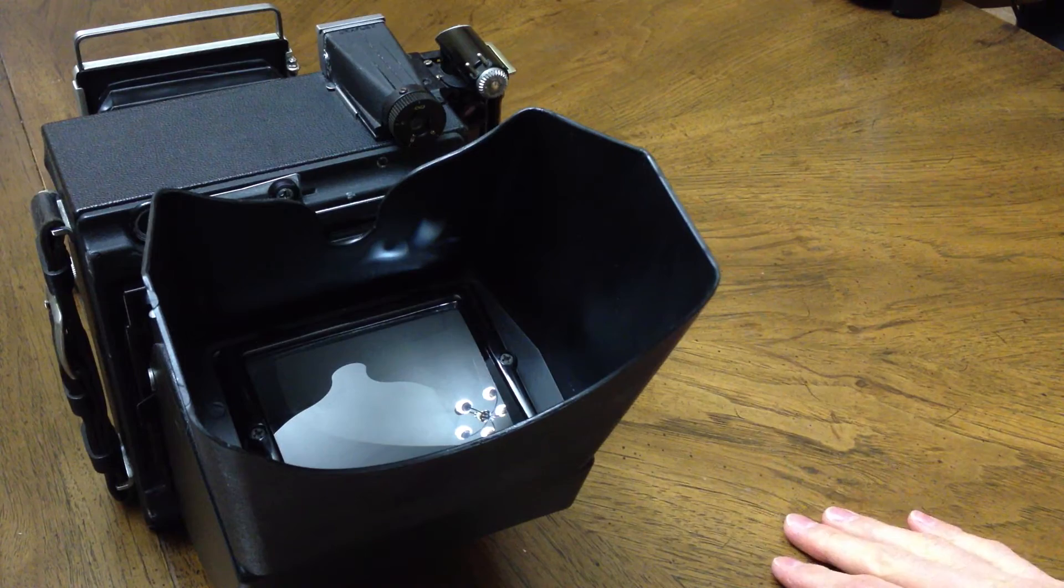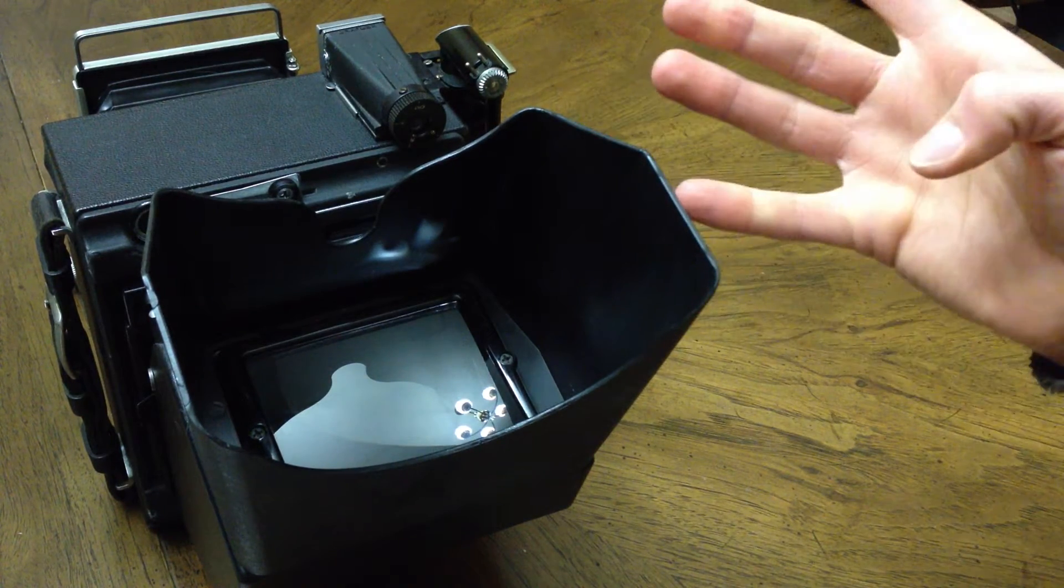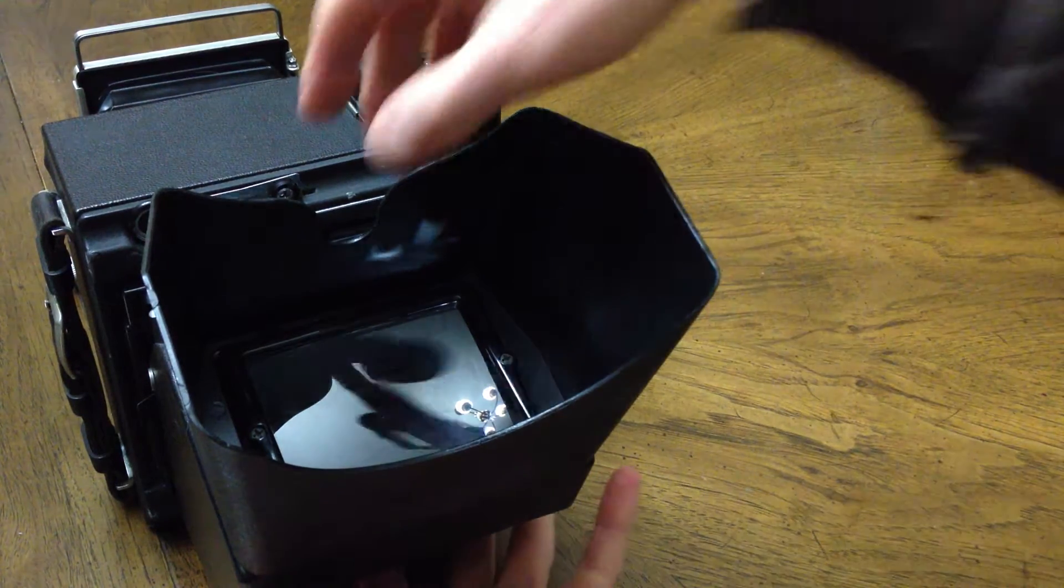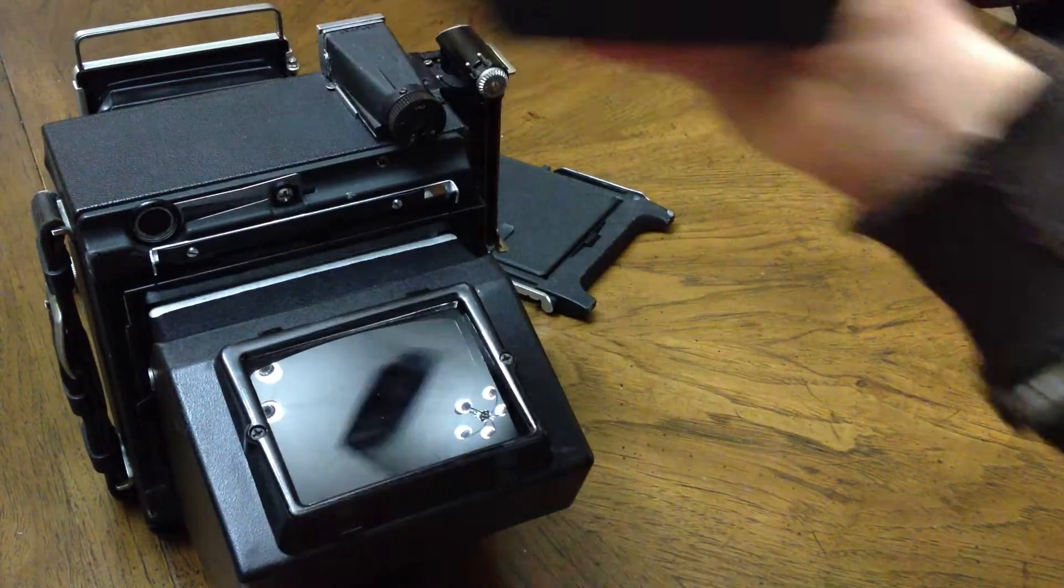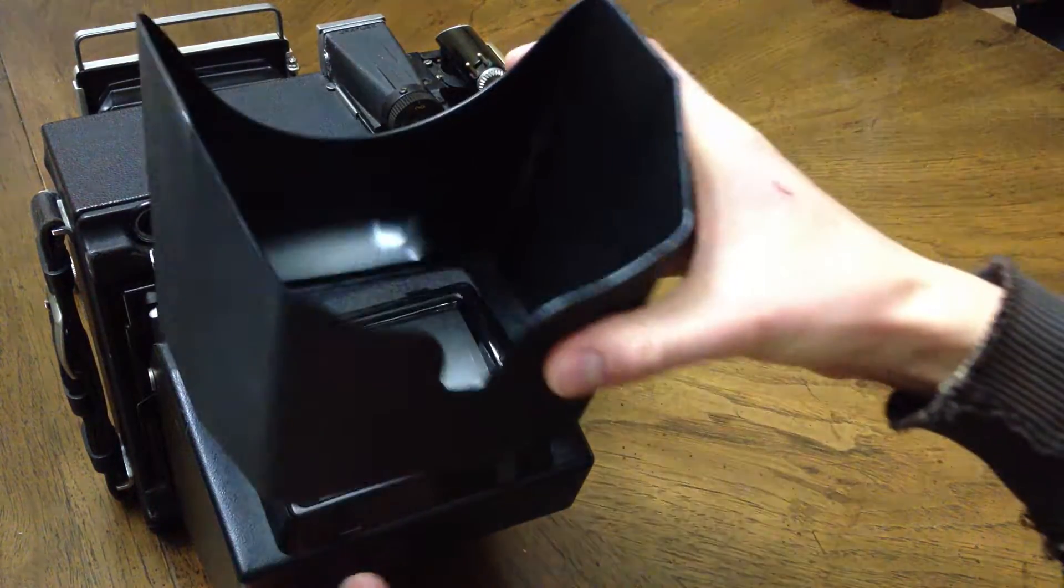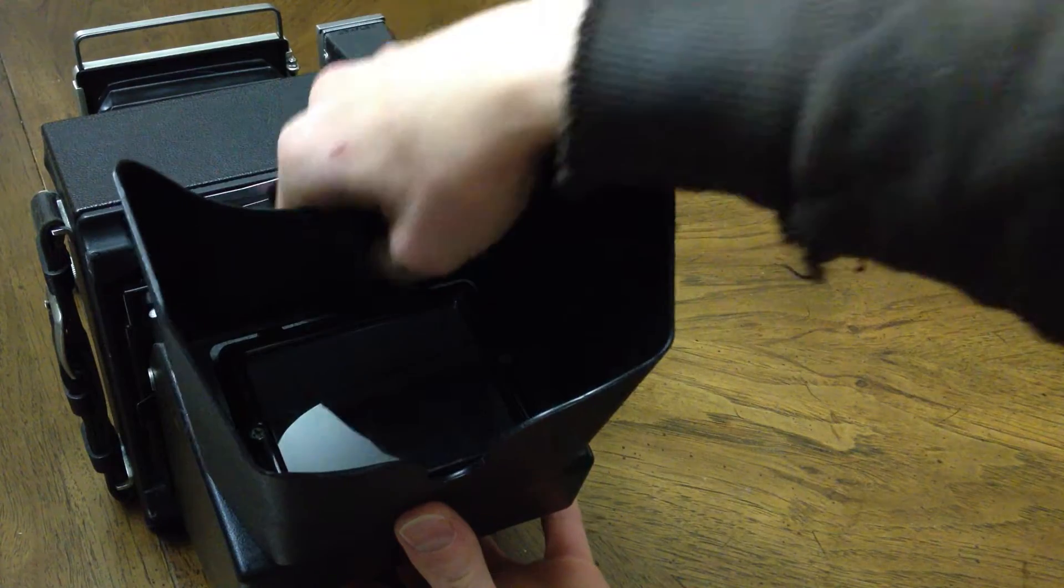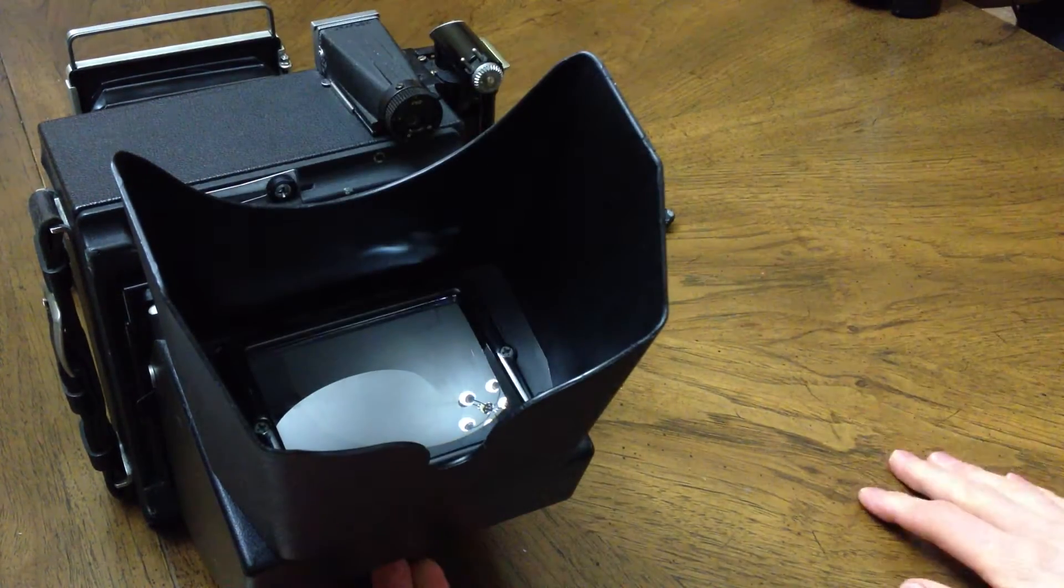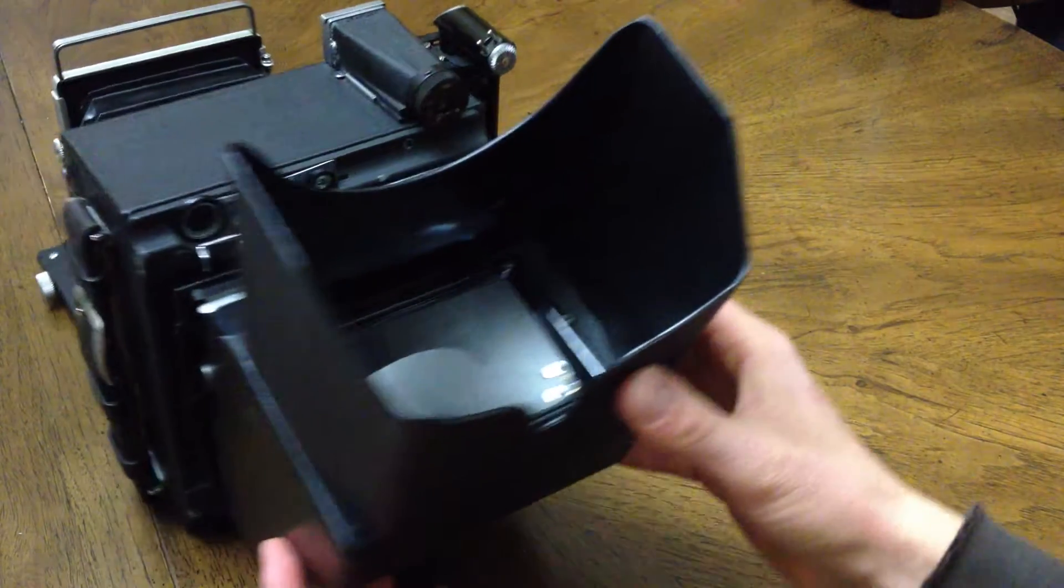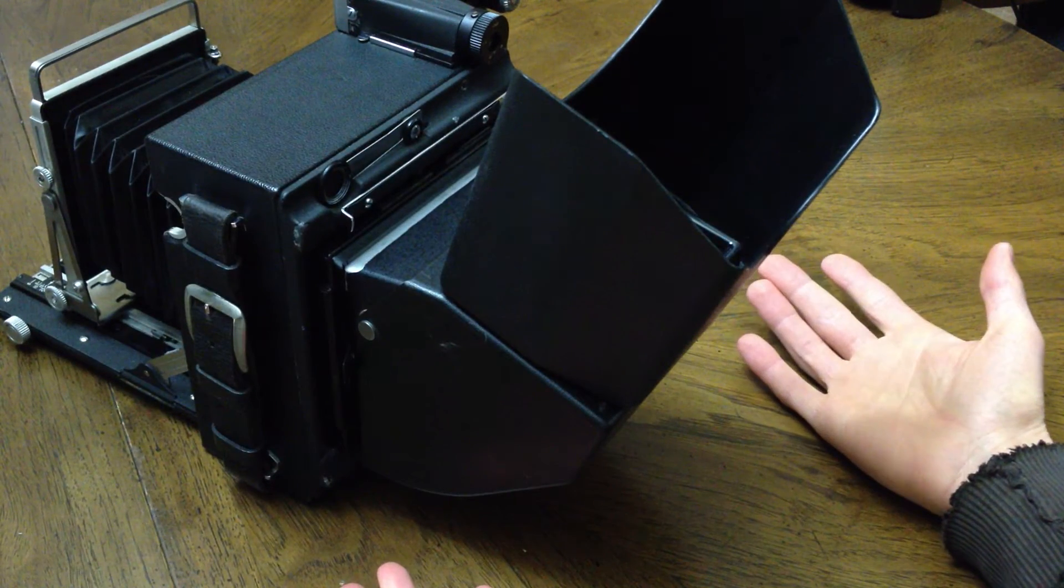You'll notice the viewing hood is upside down, so we'll want to flip that around. It's really simple. You just lift up on the nose part there, and then flip it around, reverse, and place it back in. And you have it in the correct position, and that works.